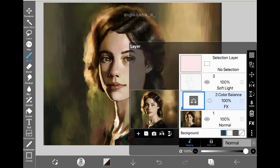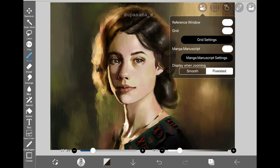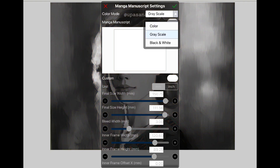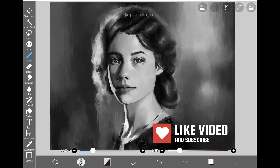The next feature is for comic or manga creators, but that doesn't mean it won't be helpful for people who just want to paint. For this, we have to go to the manga manuscript settings first, then turn off the manga manuscript button if you don't need it. Then if I change the color mode to grayscale, everything turns into grayscale painting.